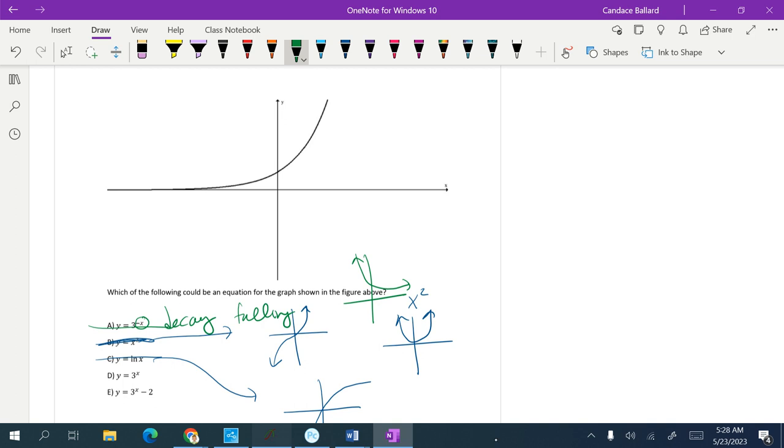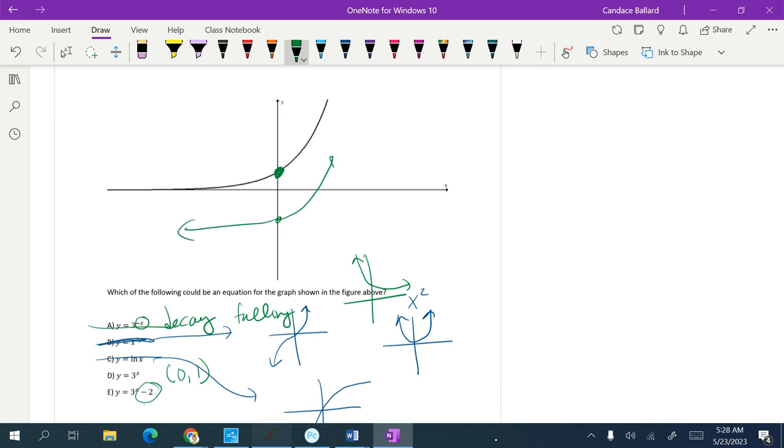So it's got to be either D or E. So one thing I do know about exponential equations is they typically have the point 0, 1 on the graph, and that looks like that point is about there. This says it would be shifted down to, so it would be somewhere more like down here if it was answer choice E. So the correct answer has to be D.